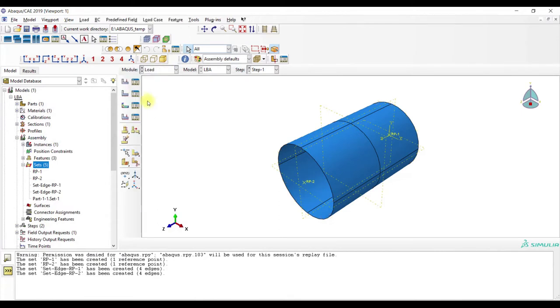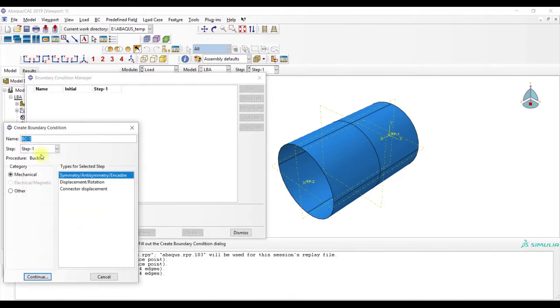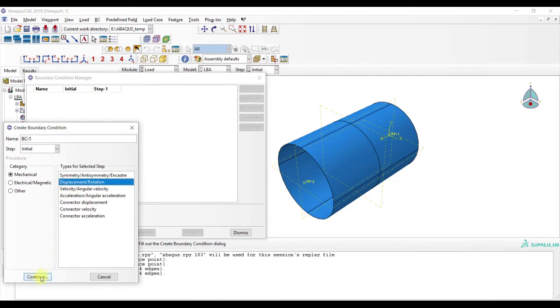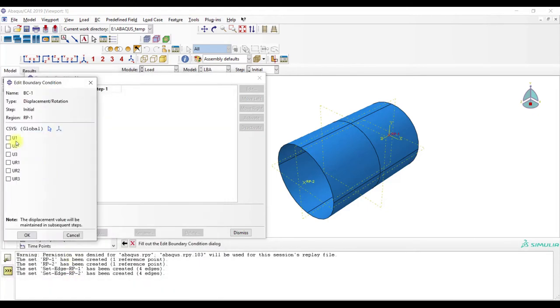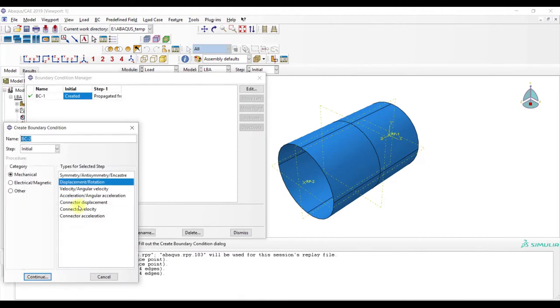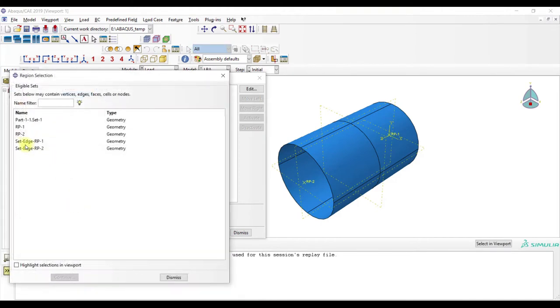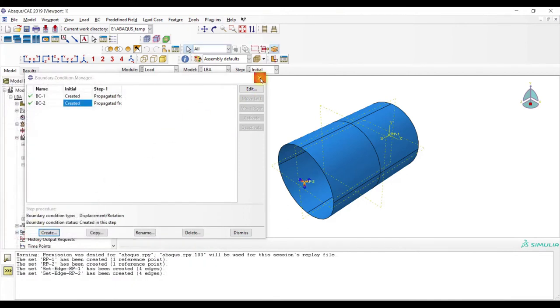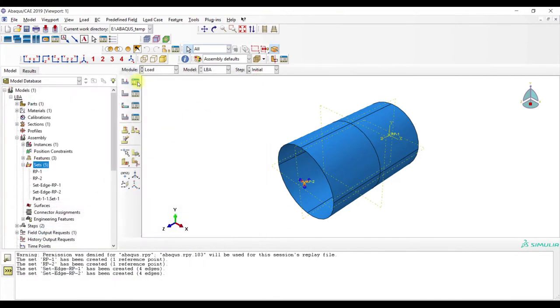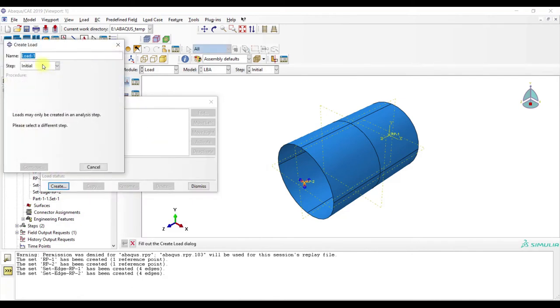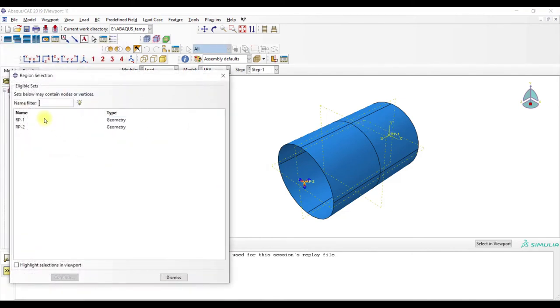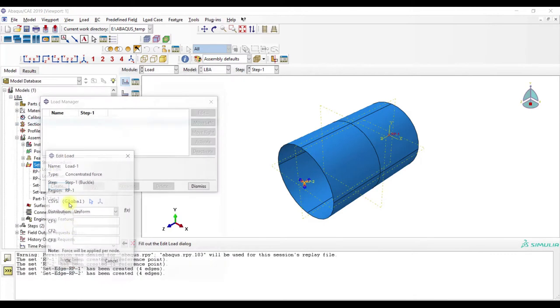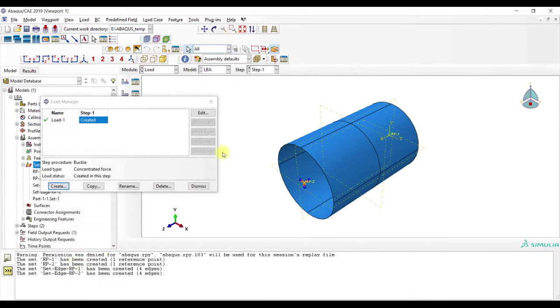Now we go to load, create, initial, displacement rotation, RP1. RP2, everything except u3. Initial, RP2, everything is locked. And then we go to load, create, step one, concentrated force, and RP1, and CF3 is one.